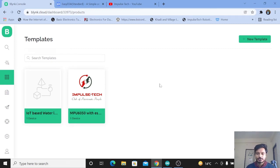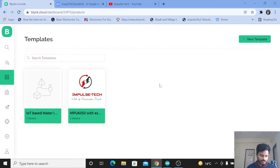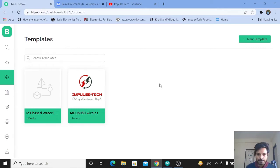Hi everyone, welcome to your channel ImpulseTech. I am Yogesh Bhavane. Today I did one experiment with the MPU6050 gyroscope accelerometer sensor. Here we are using the MPU6050 with the ESP32 board and monitoring the data over the Blynk IoT platform.